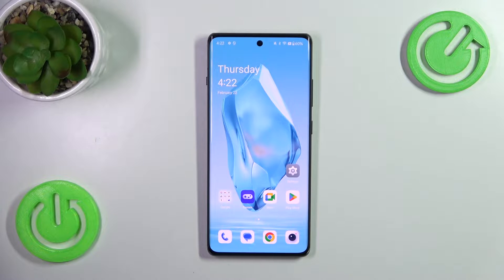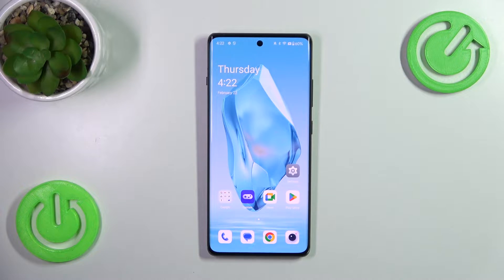Hi everyone, in front of me I've got the OnePlus 12R and let me share with you how to change the screen timeout on this device.